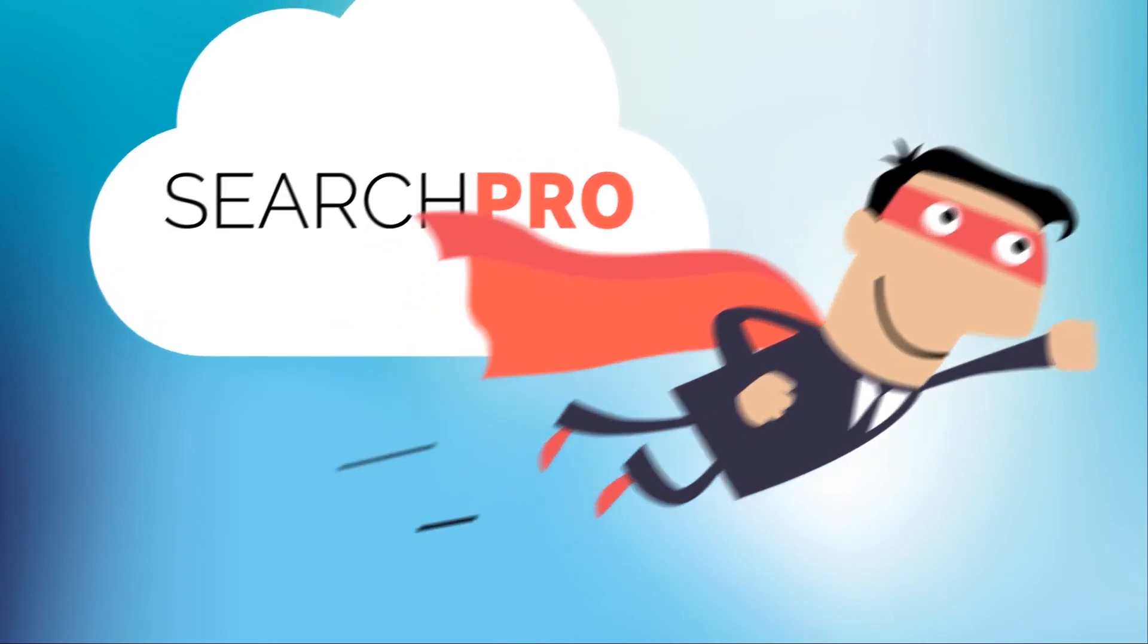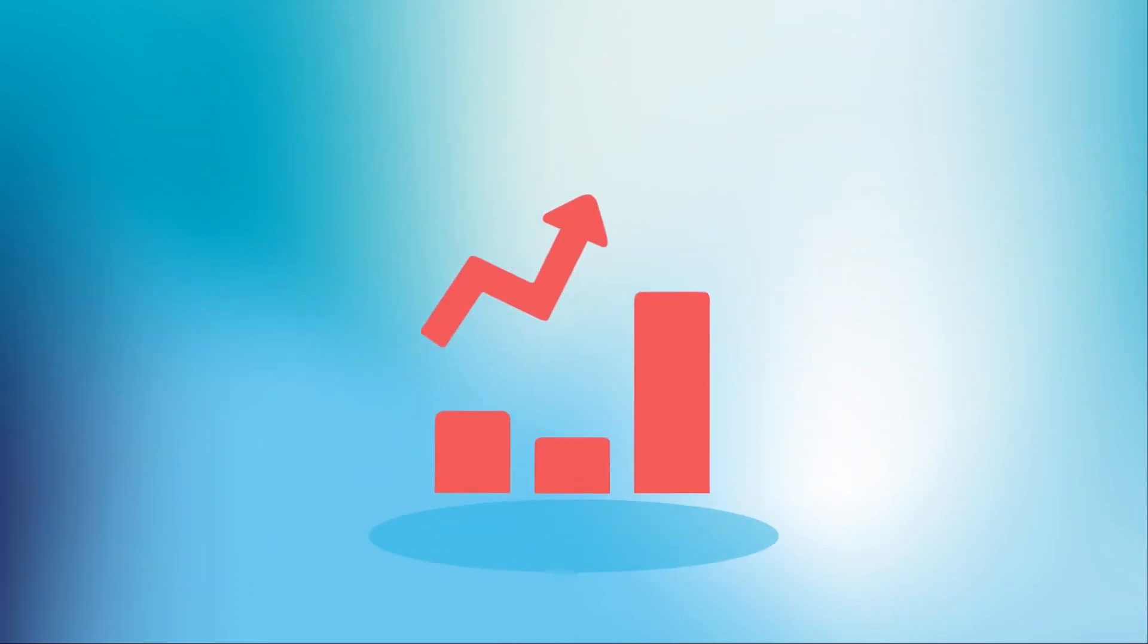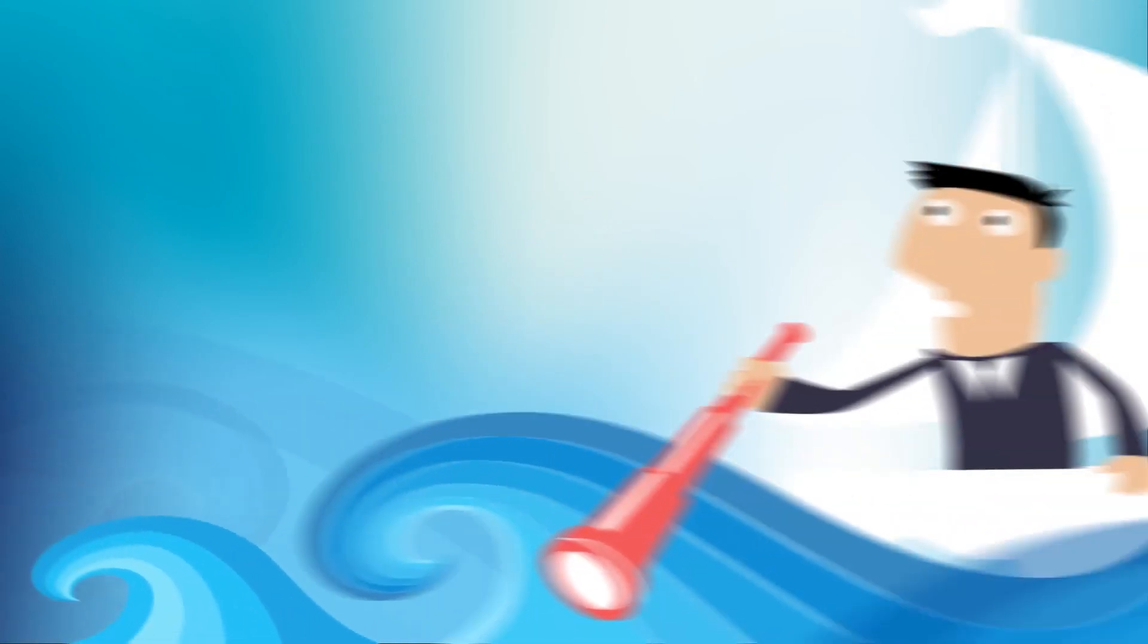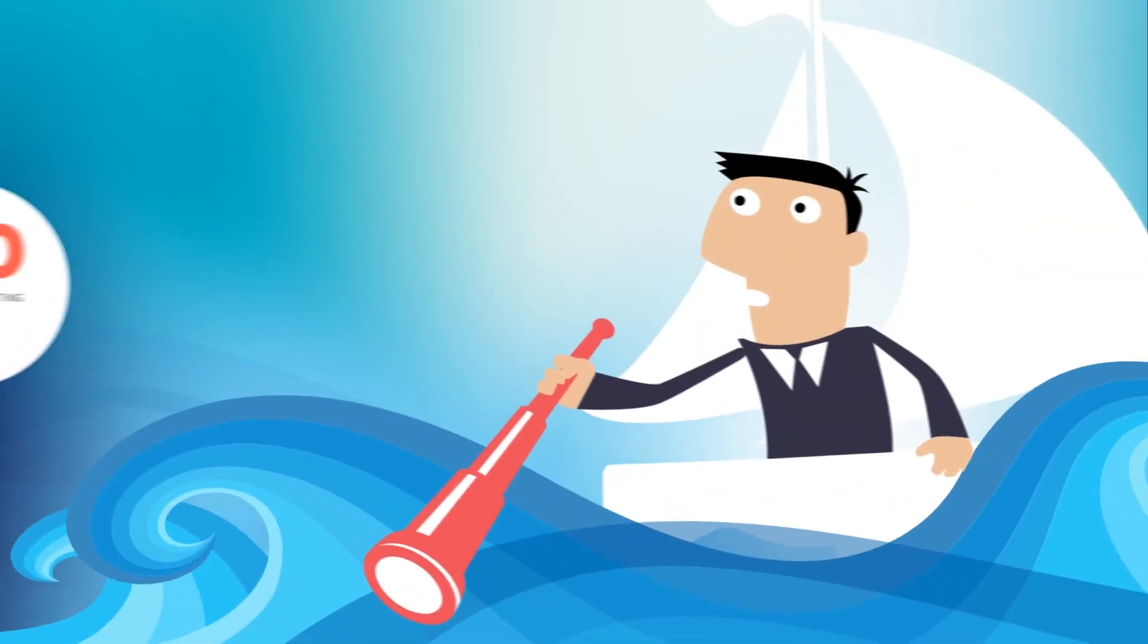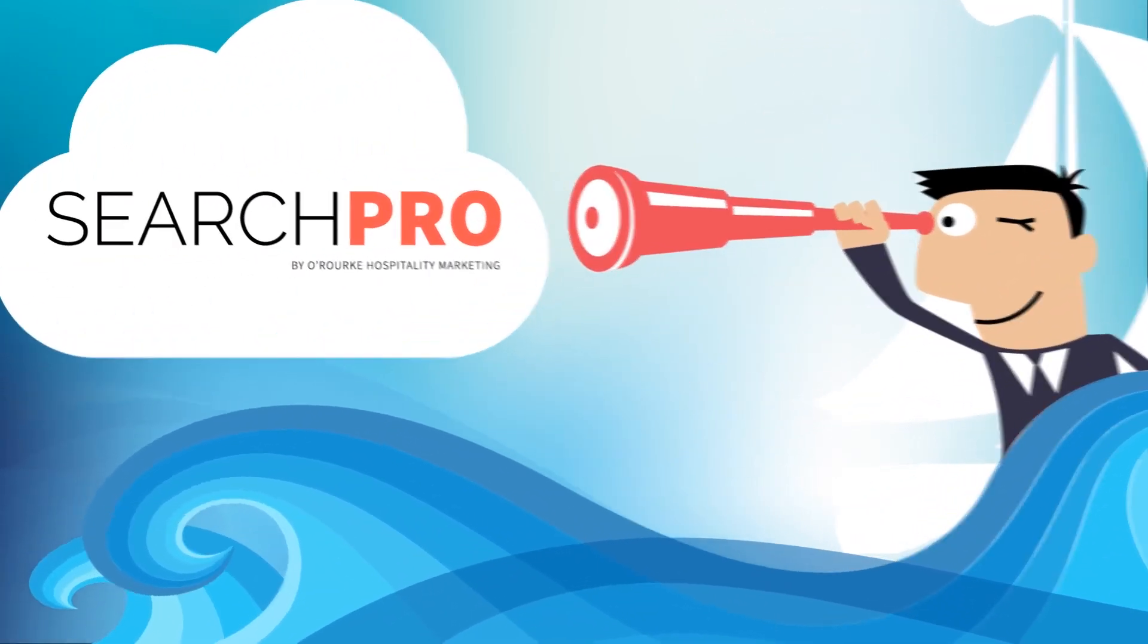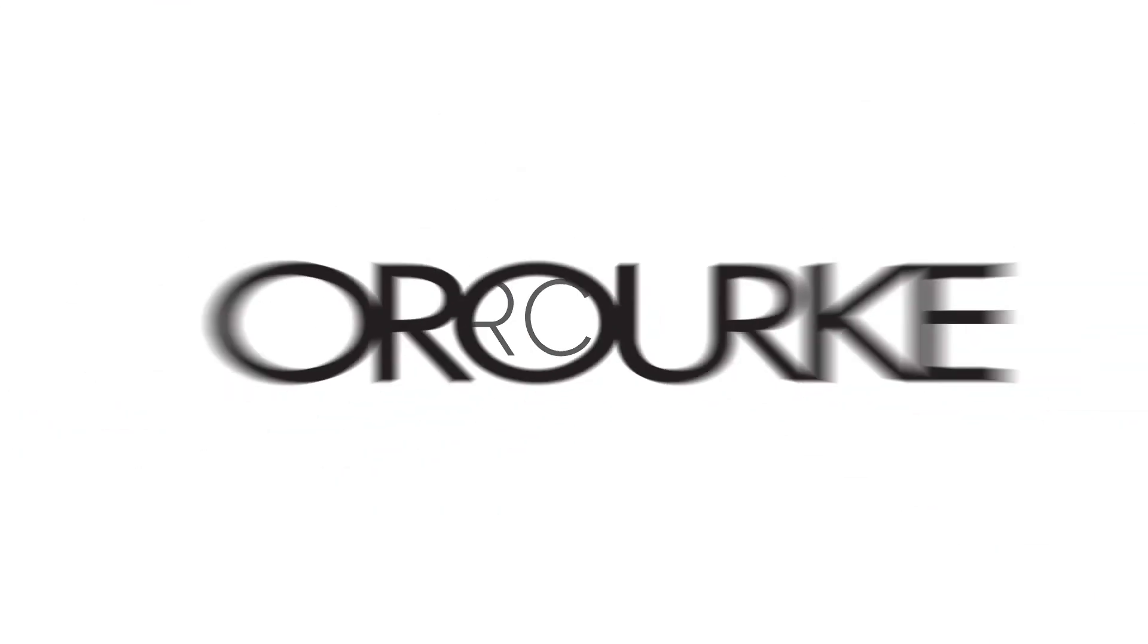Contact us to learn how Search Pro can improve your search ranking, increase your visibility, and grow your sales and profits. In a search environment of constant change, we'll help you find the results you need today and tomorrow.